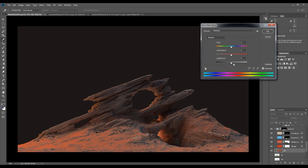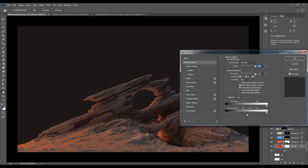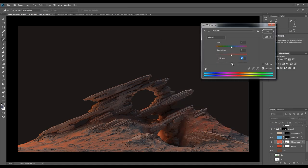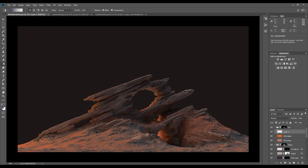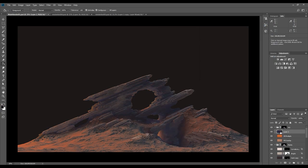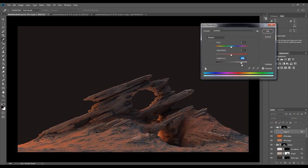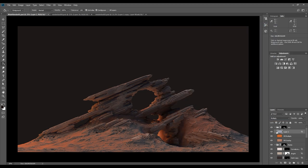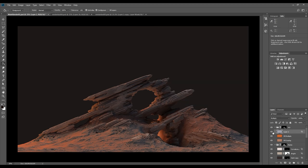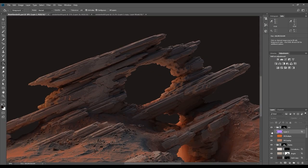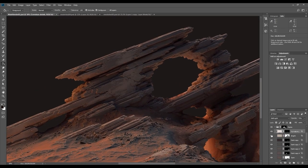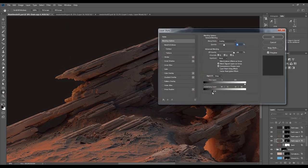Going back to darken and adjust the ground. Adding more color variation to the ambient occlusion. Adjusting the blending settings for the rock detail layers.